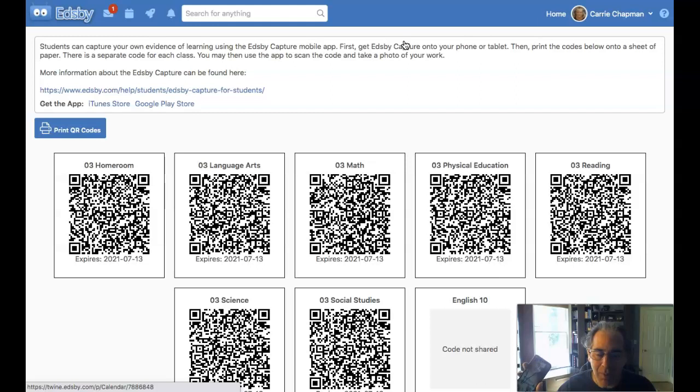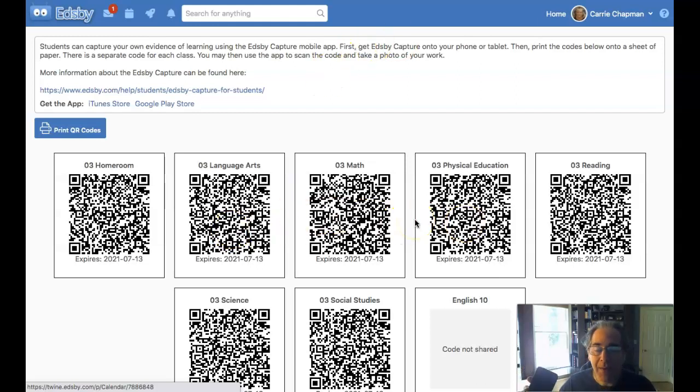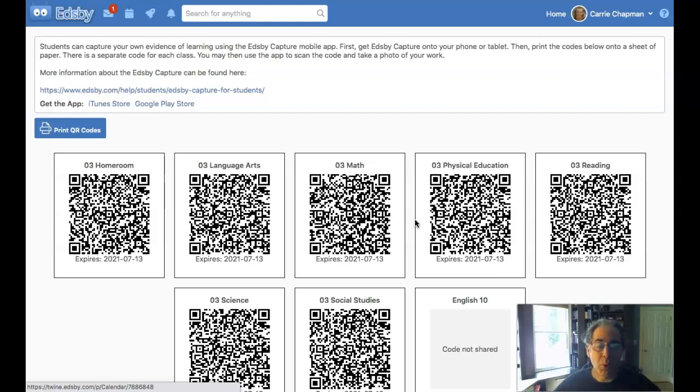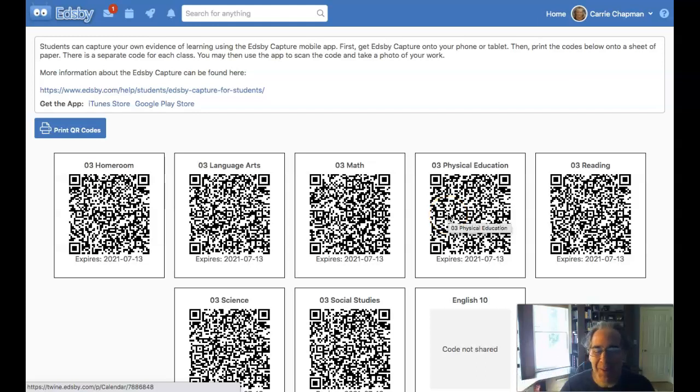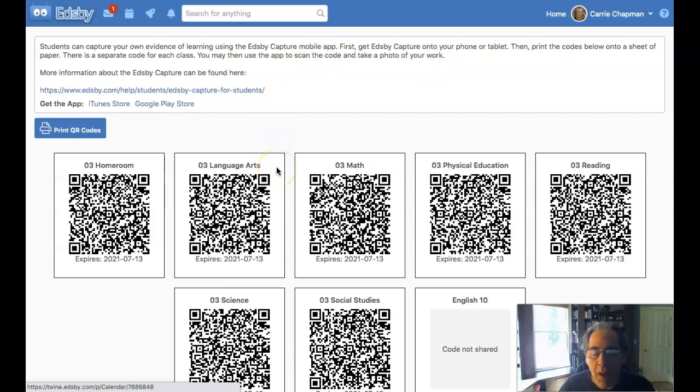And I'll point my phone at one of these QR codes. I can even print these out if I want. And then I'll use my phone to take a picture or record video of whatever it is that I want to capture. And it hands it in right to the right class. So I don't have a great way of demonstrating it here. But if you want to explore that, you can go ahead and install EdsbyCapture.